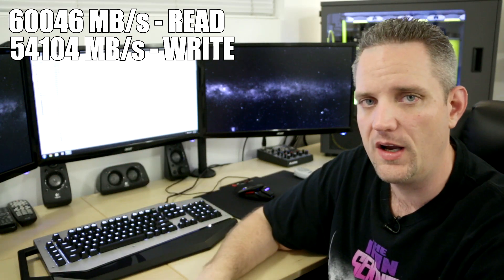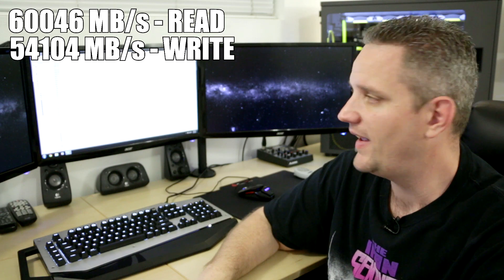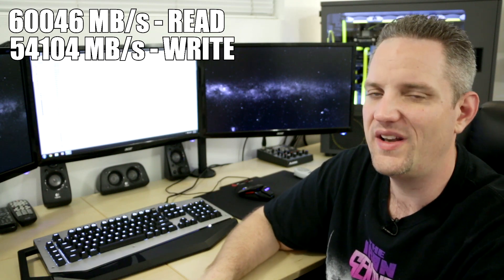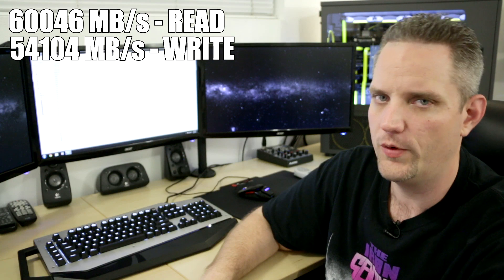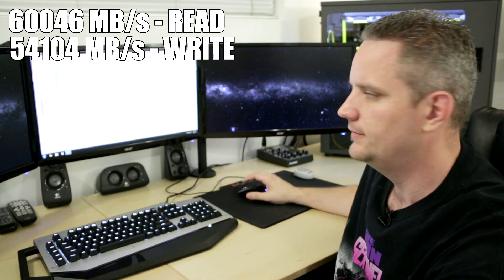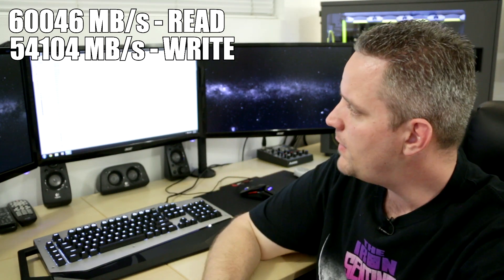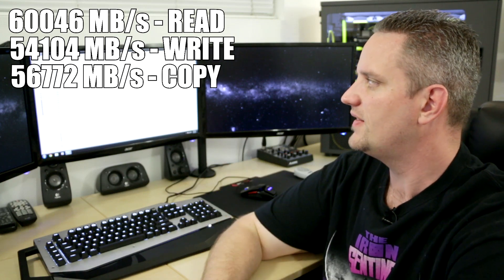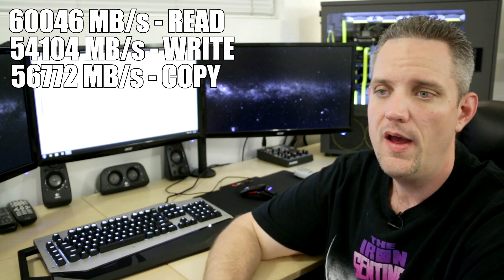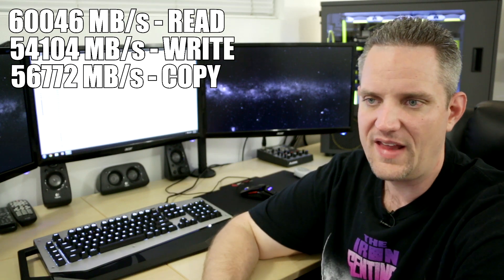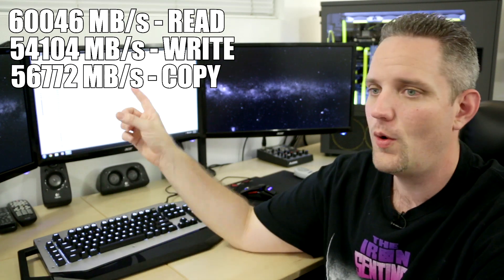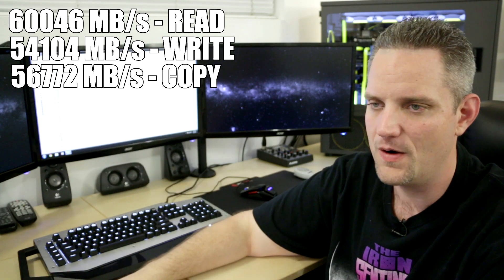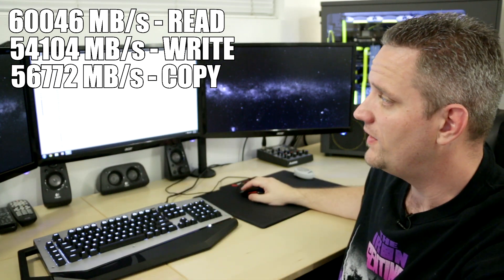So not quite double there, but still quite the gap, 54,100 versus 29,500. I like to round. I like to do things simple. Now the memory copy speed on the DDR4 RAM, 56,772 and over on the DDR3, 26,437. So again, more than double on the DDR4. This is pretty amazing.